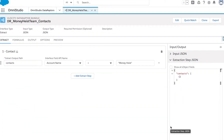Hi everyone, welcome back to the Omni Studio Sessions. In today's session we will cover elements of the flex card — specifically we will cover four elements: image, text, field, and icon. We are going to utilize the Money Heist images and characters to learn all these elements.